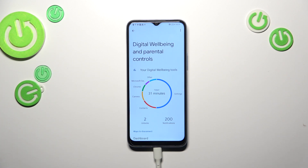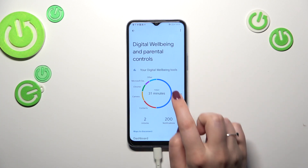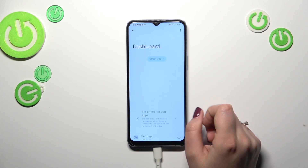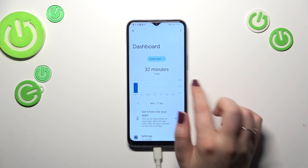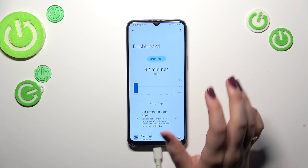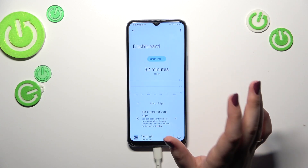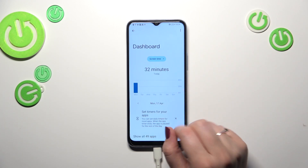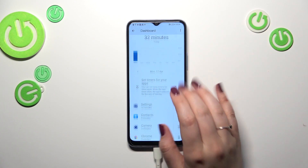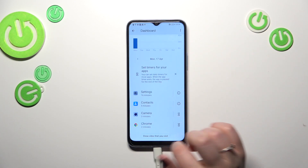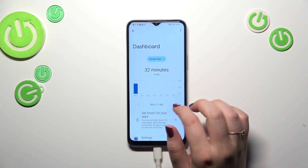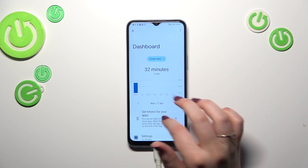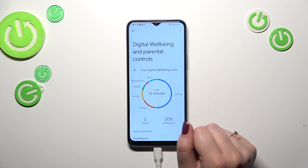If you want to check further details you can do it using two different ways. The first one is to tap inside the graph and then we will be transferred to a dashboard which will show us the screen time activity on particular days of the week. Under it we've got the list of apps which we were using during that day.